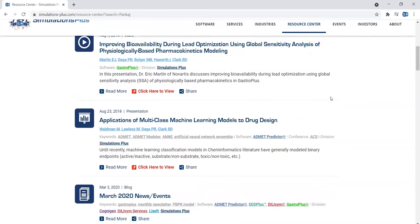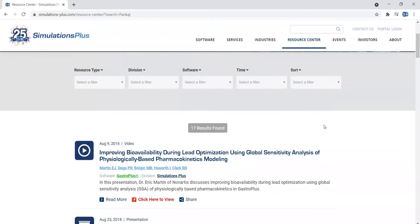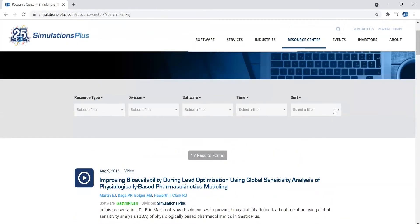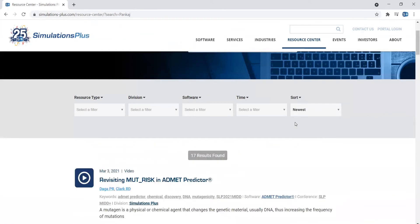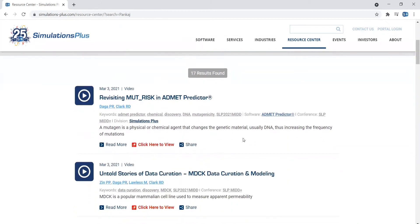You can now sort these results from newest to oldest or vice versa. For this example, we'll do newest to oldest. And you can simply click on the resource you'd like to view. In this case, we'll look at this video.